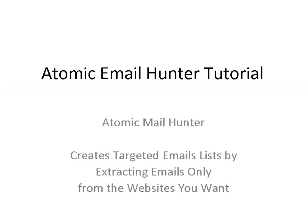I especially like it for the ability to extract emails from the websites that come up in the search results for your keyword, so you do not have to type tons of URLs into the program. And it gets the owner's name too, so I can send personalized emails.